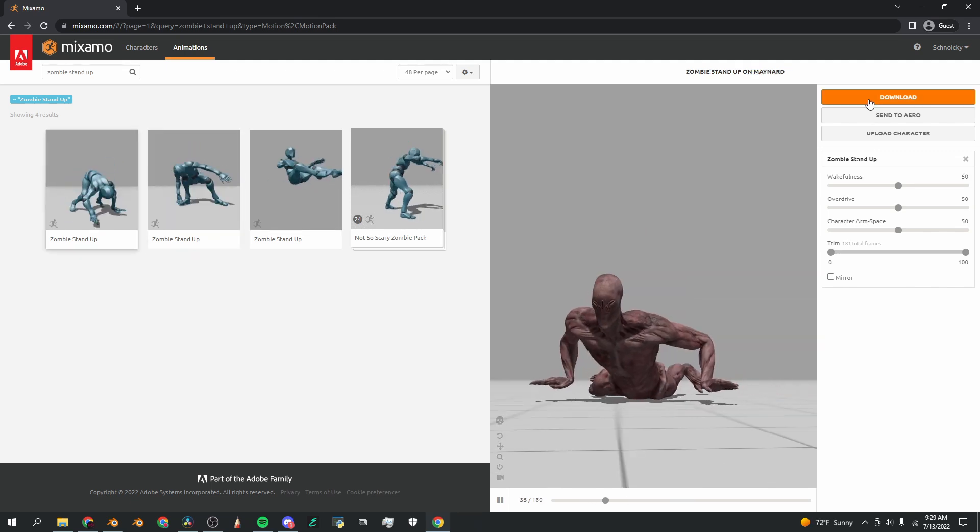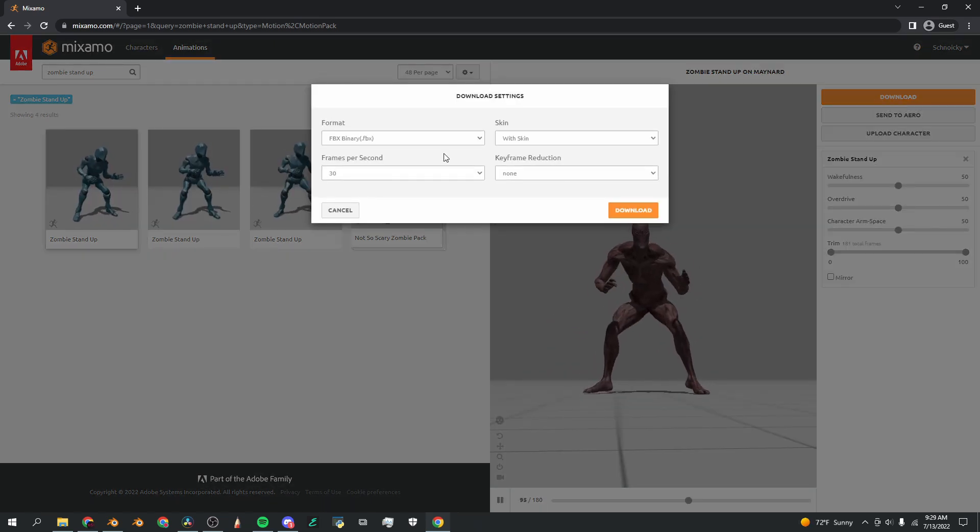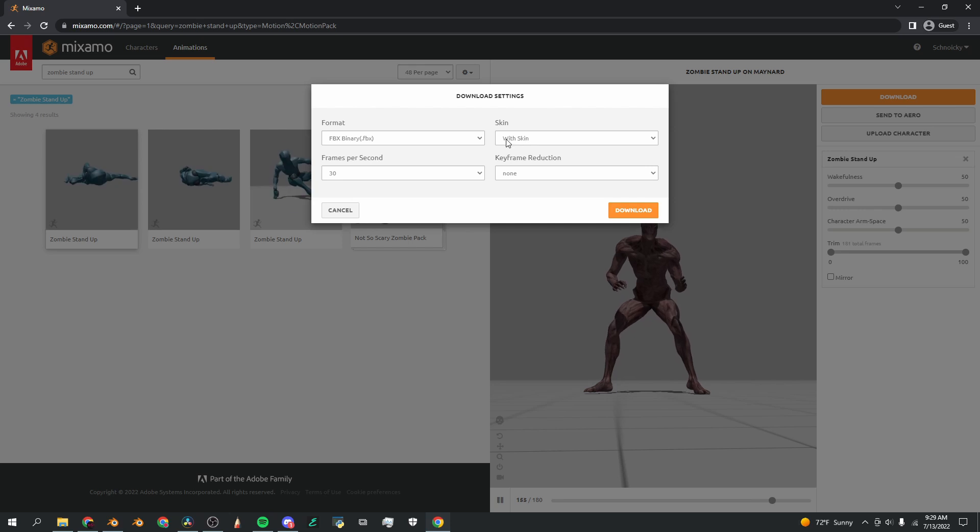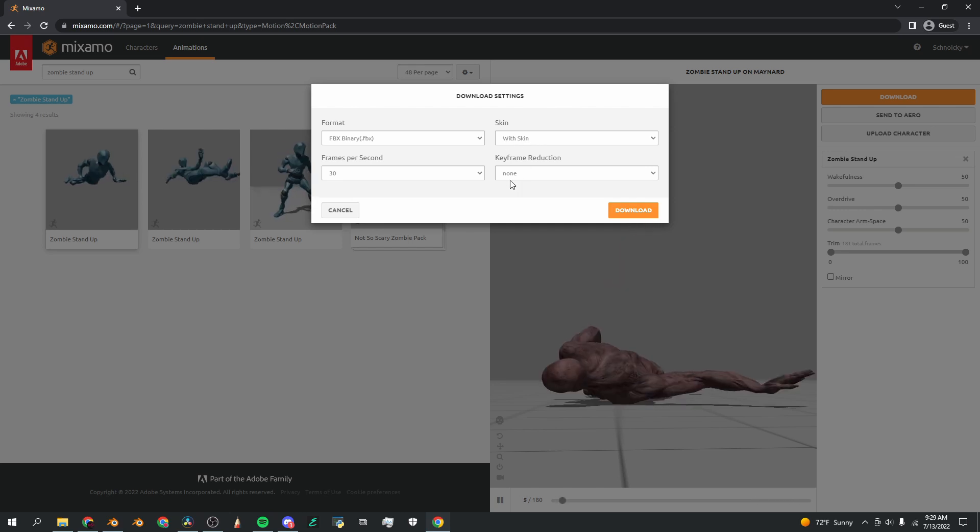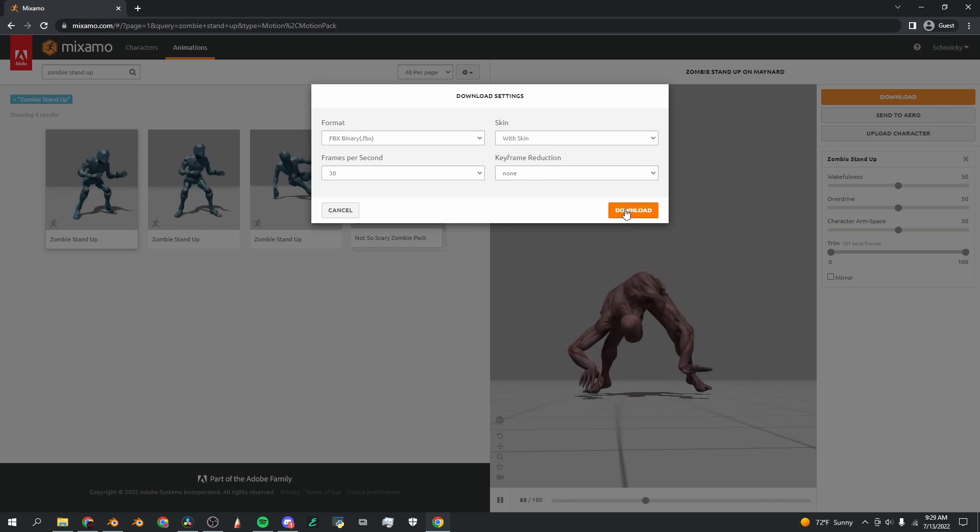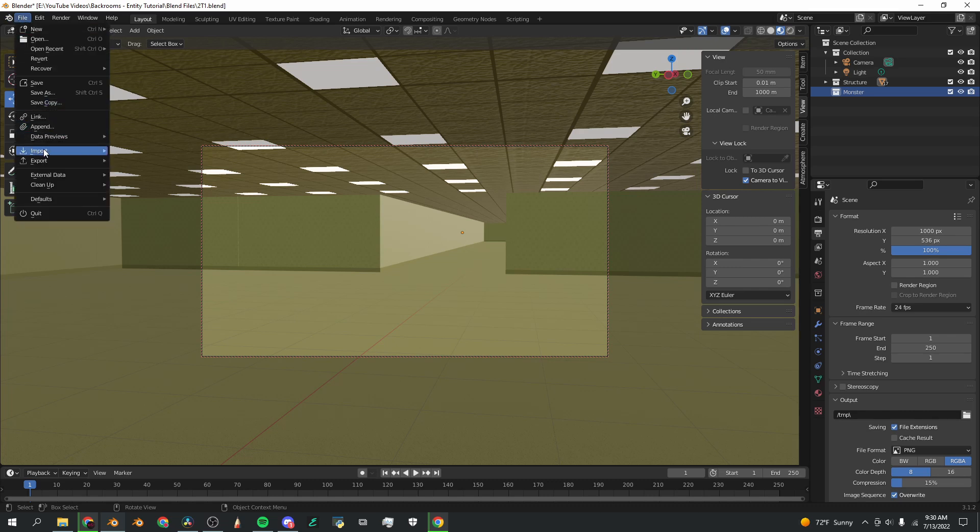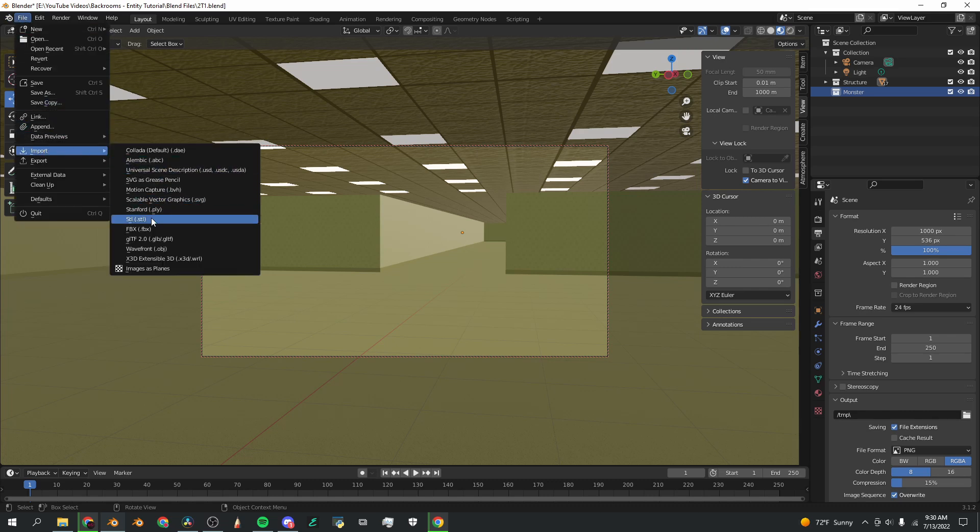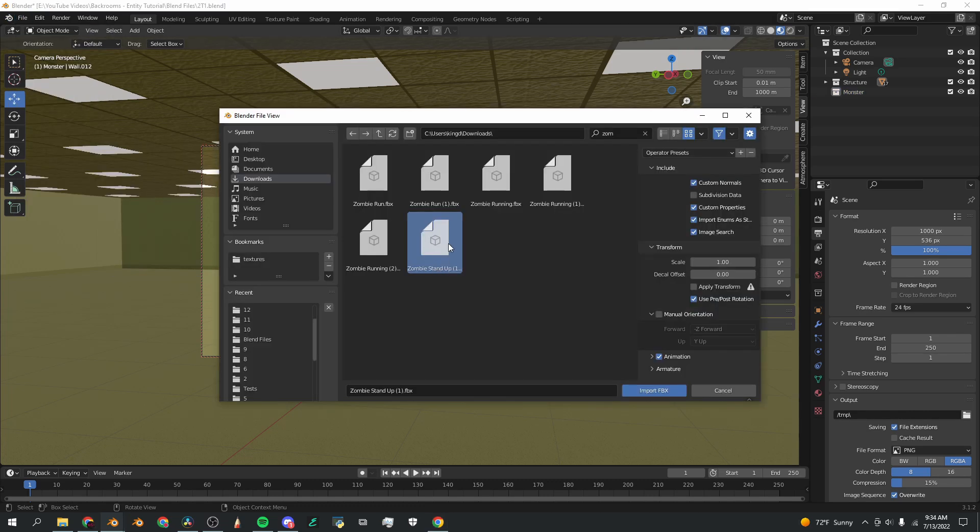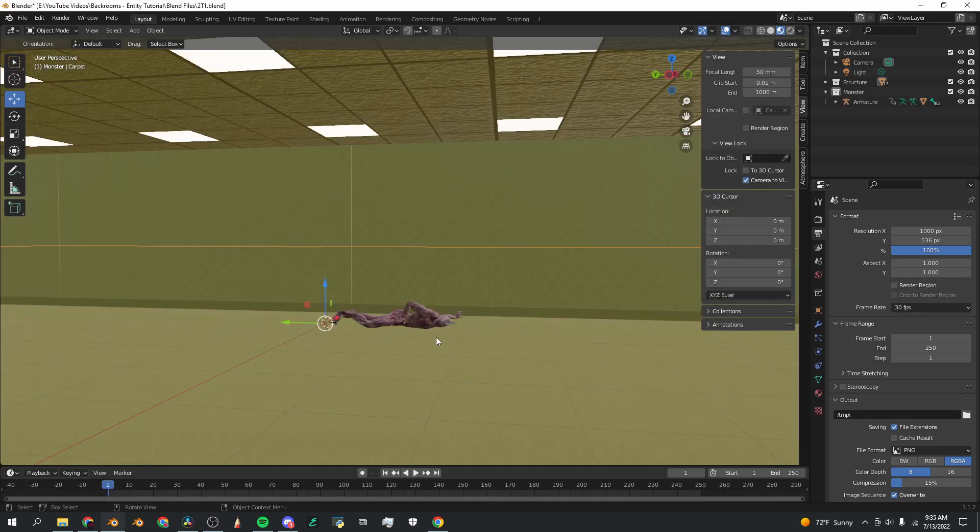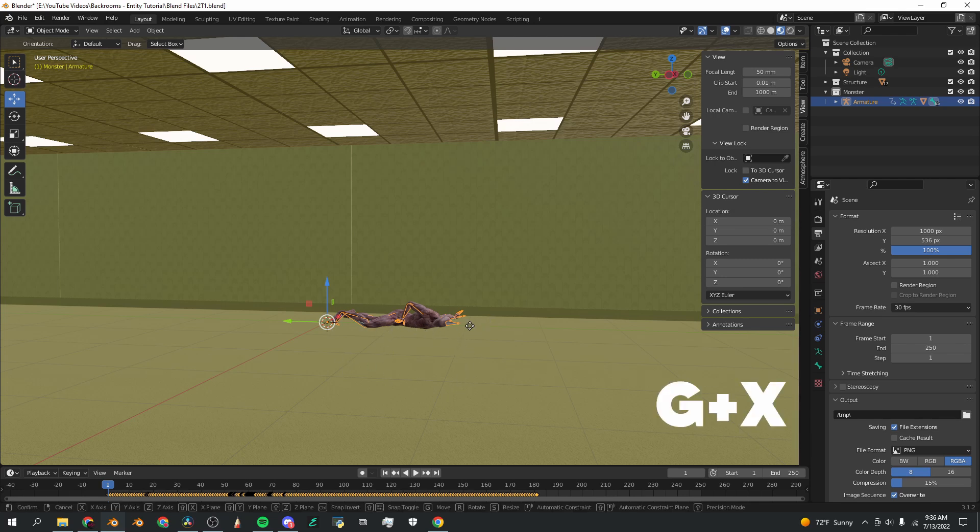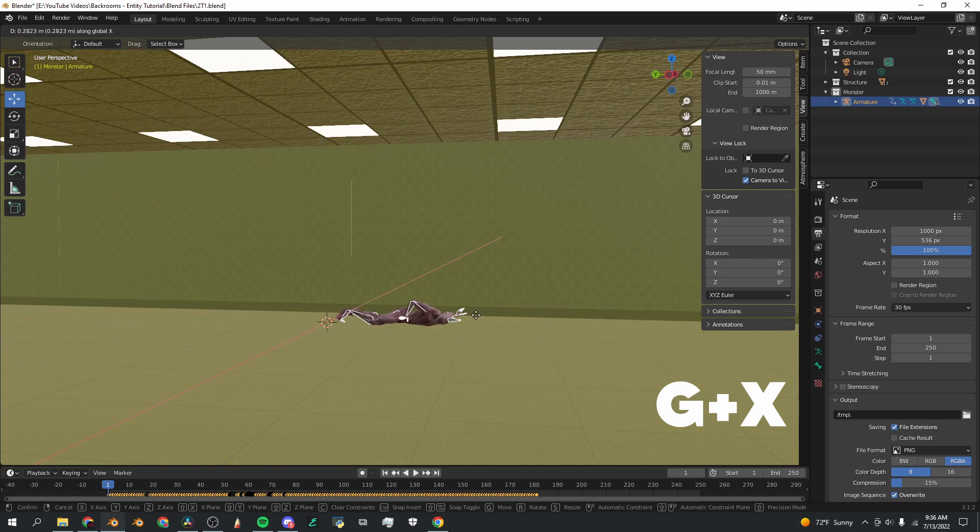I'm going to click download, FBX binary, 30 frames per second with skin and no keyframe reduction. I'm now going to go back into my Blender window and click File, Import, FBX. Here's my file, zombie stand up one. We're going to click import. Now our character is in the scene.